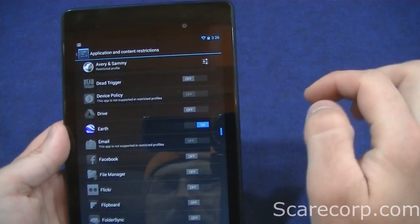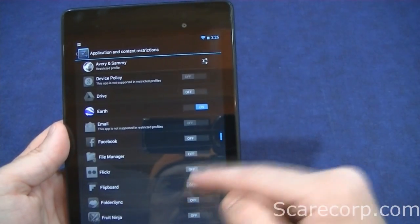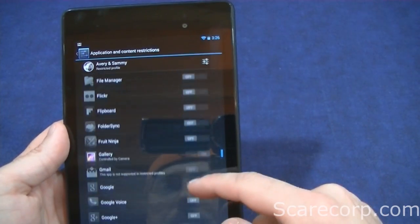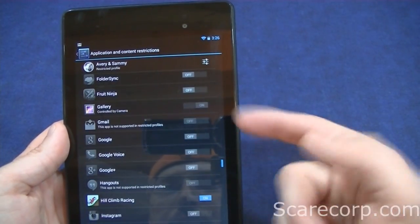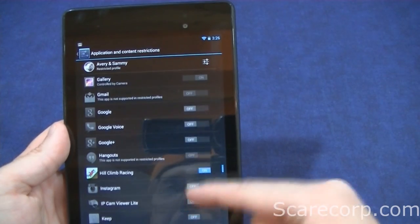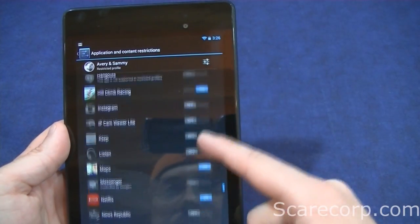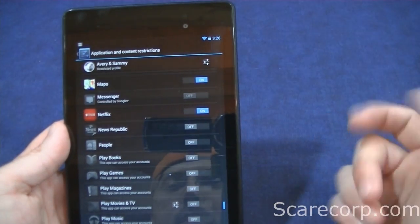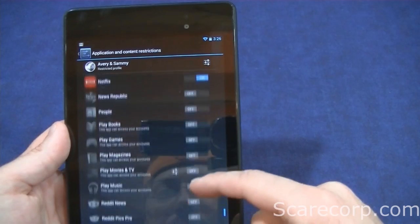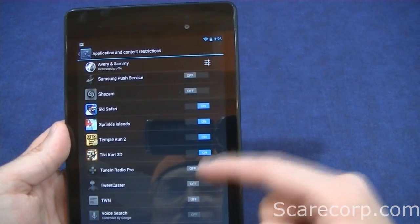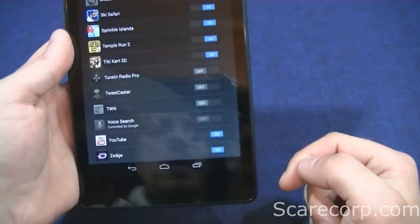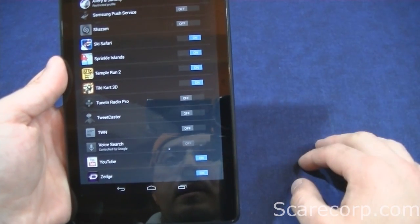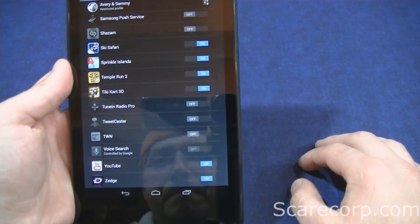Google Earth — actually Google Earth I will give them. Google Drive, Facebook, Flickr — all of that kind of stuff I don't want to give them. Gallery I will give them. Email I won't. Some games. Instagram I won't. Maps I can. Netflix — I do want them to watch their kids shows on here so I will give them that. And some more games here including YouTube and app Zedge, which they can download some wallpapers for their screens.